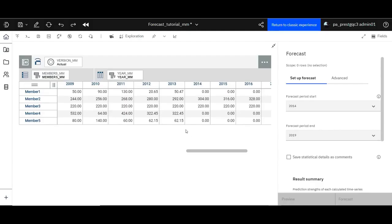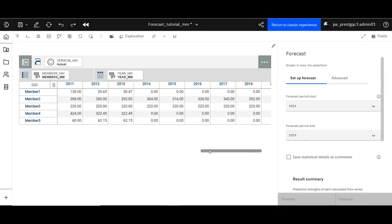Have a look at the data for the forecasted members, members two and three in this case. You will see that there's no data available that is forecasted for the years 2014 until 2019.